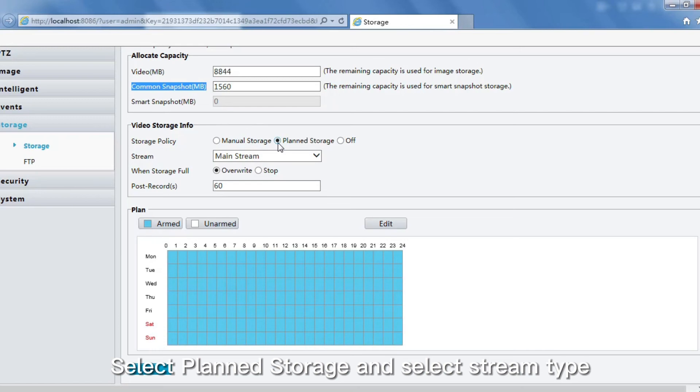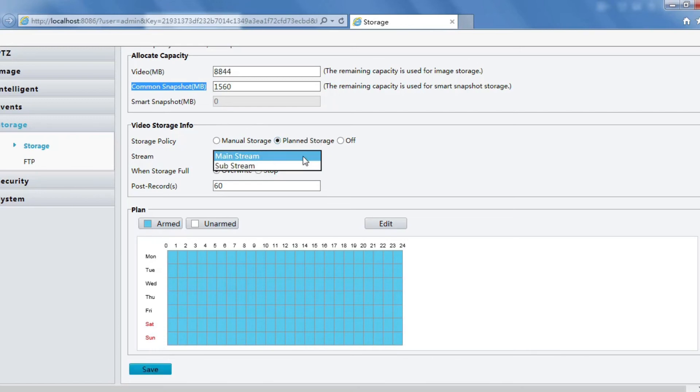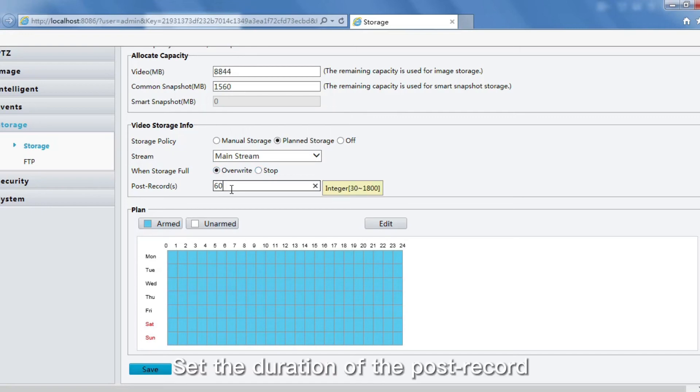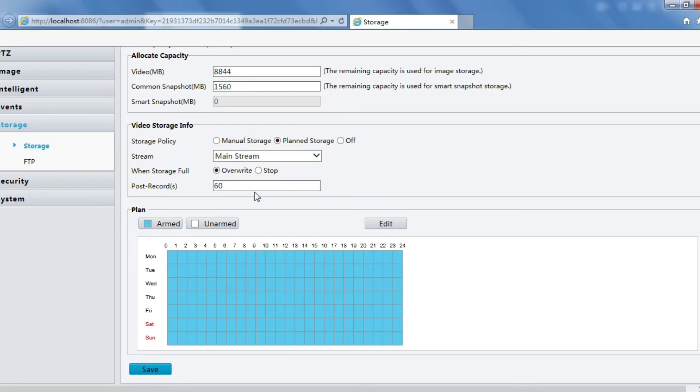Select Plan Storage and select stream type. Set the duration of the post record, then edit the schedule time plan.